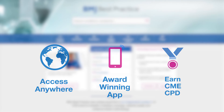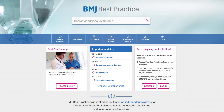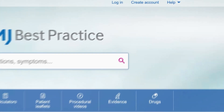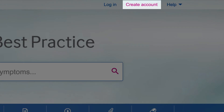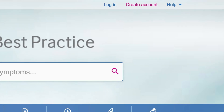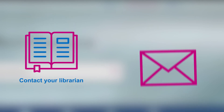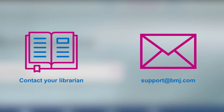You can also create a personal account by using the Create Account link found in the top right-hand corner of the screen. If you experience any issues with access, please contact your librarian or administrator or email support at bmj.com.